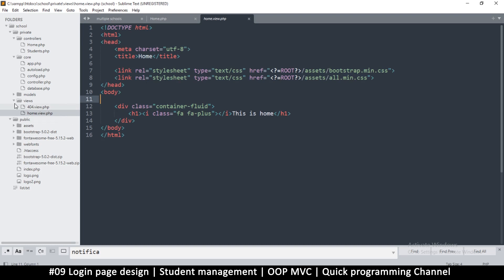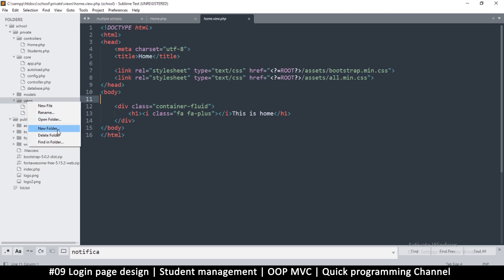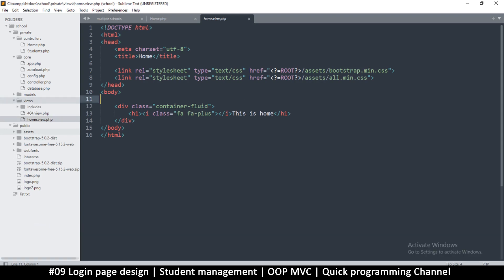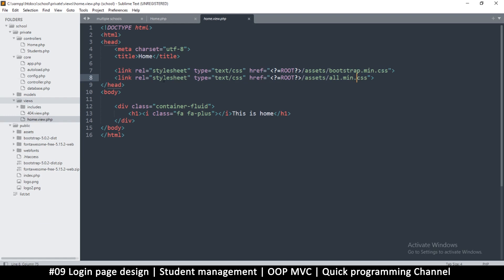I'm going to put a new folder inside views. Right-click the views folder, create a new folder, and call this one 'includes'. That way we have a clear indication of where full page files are versus included files.